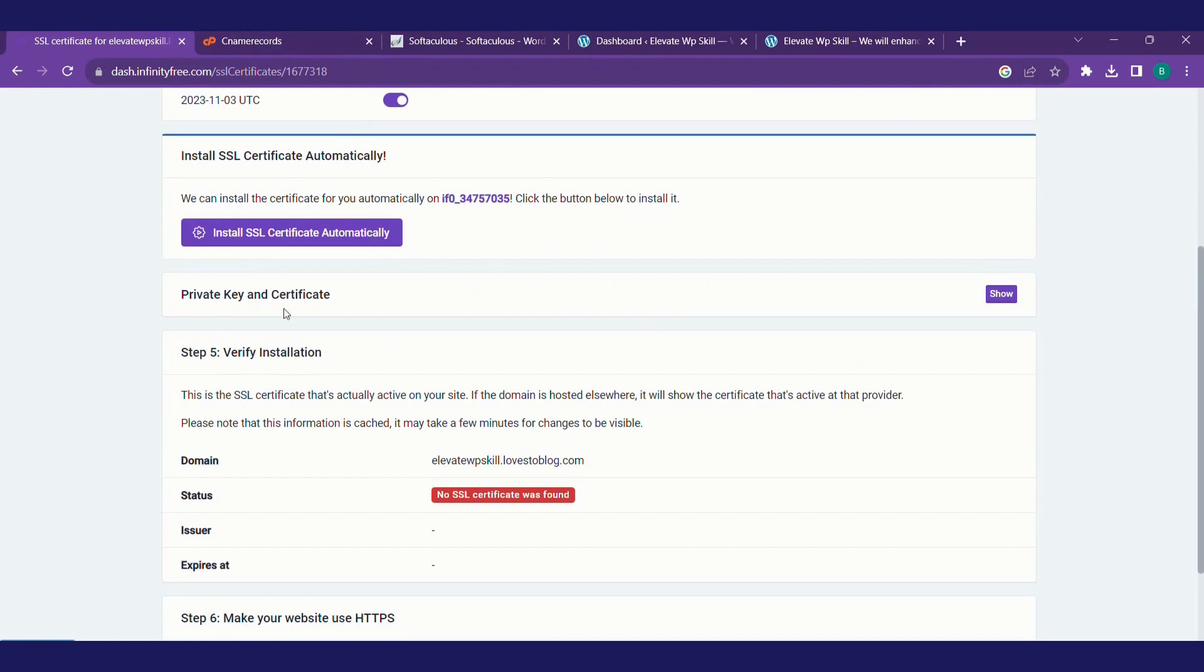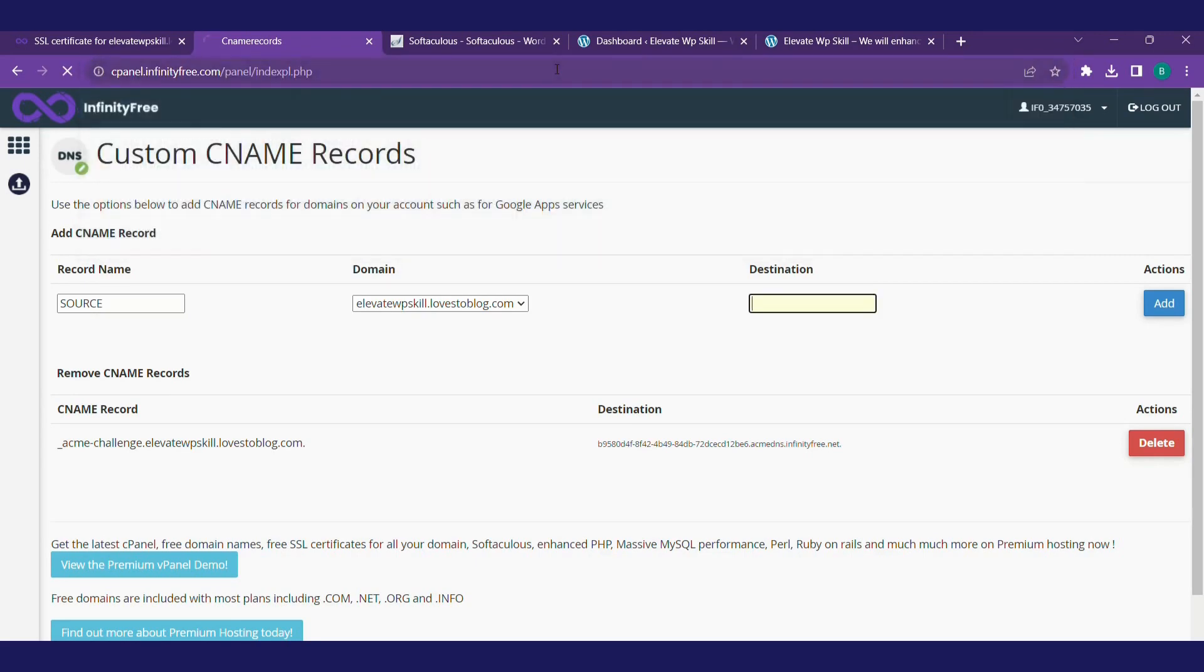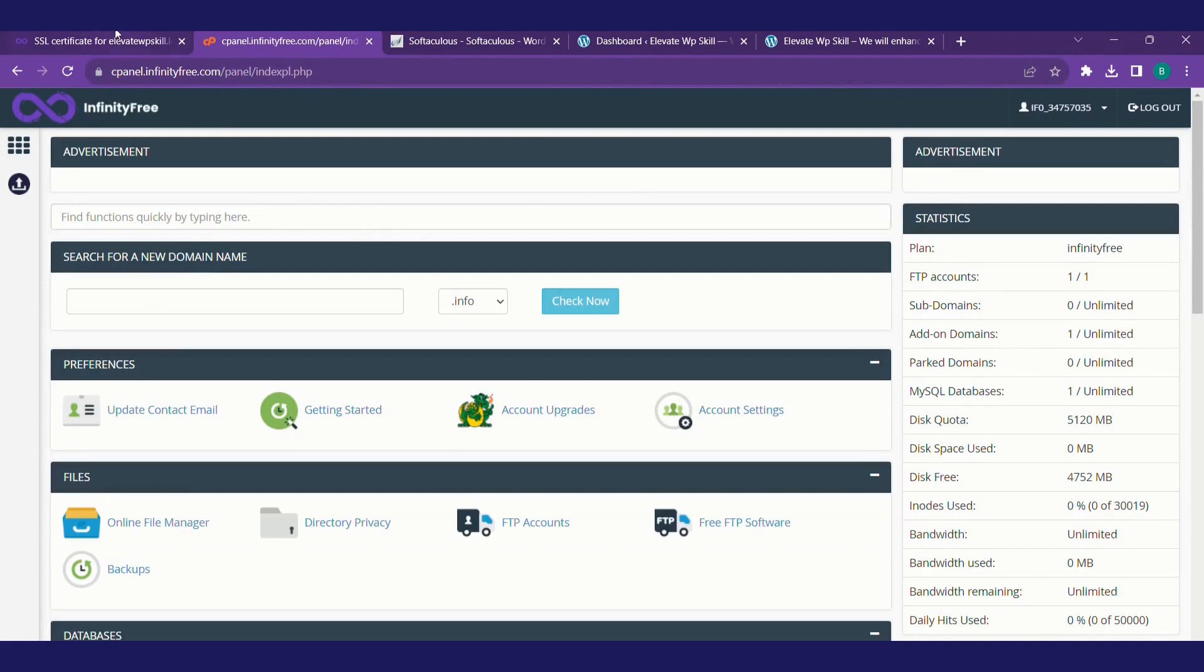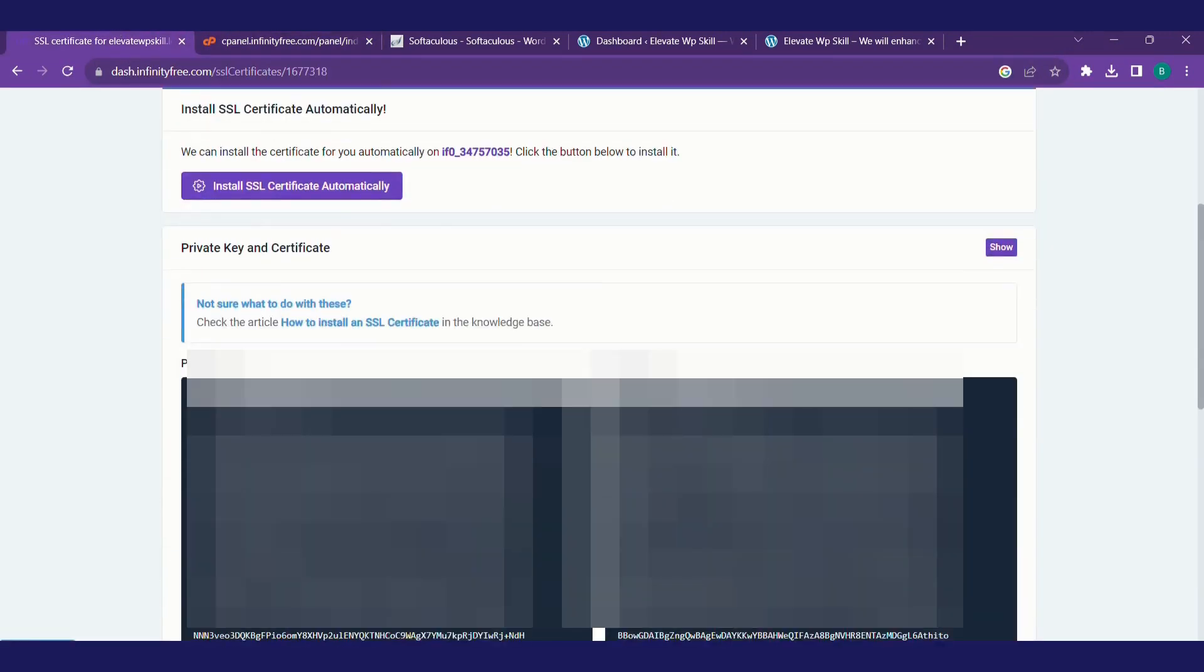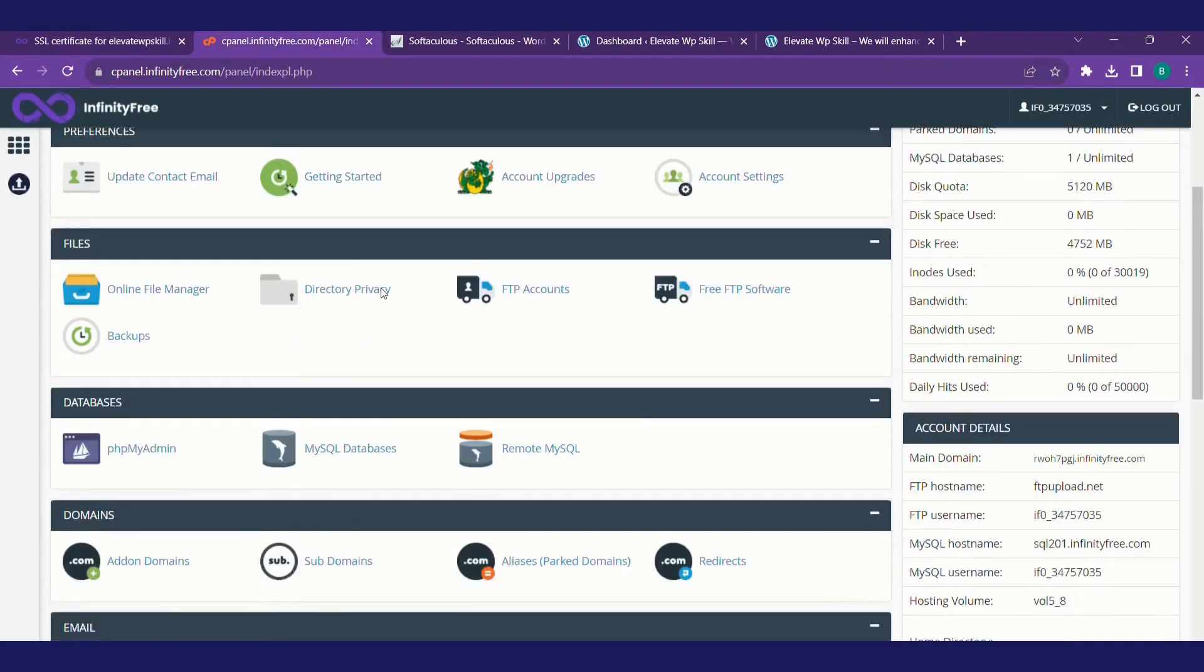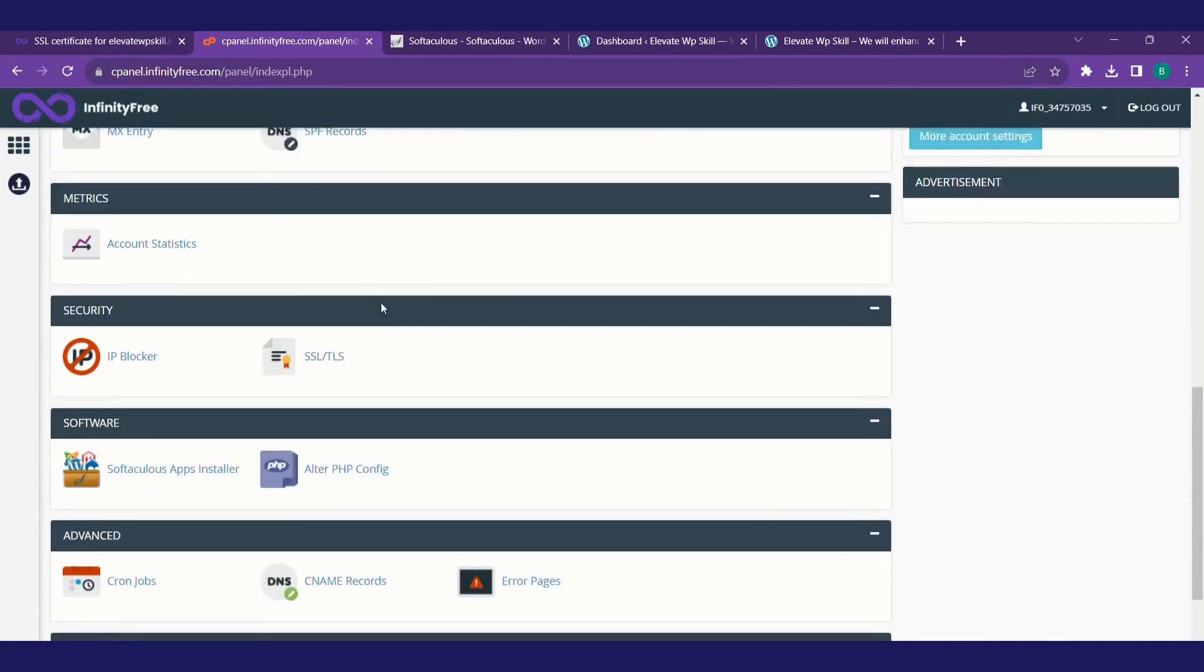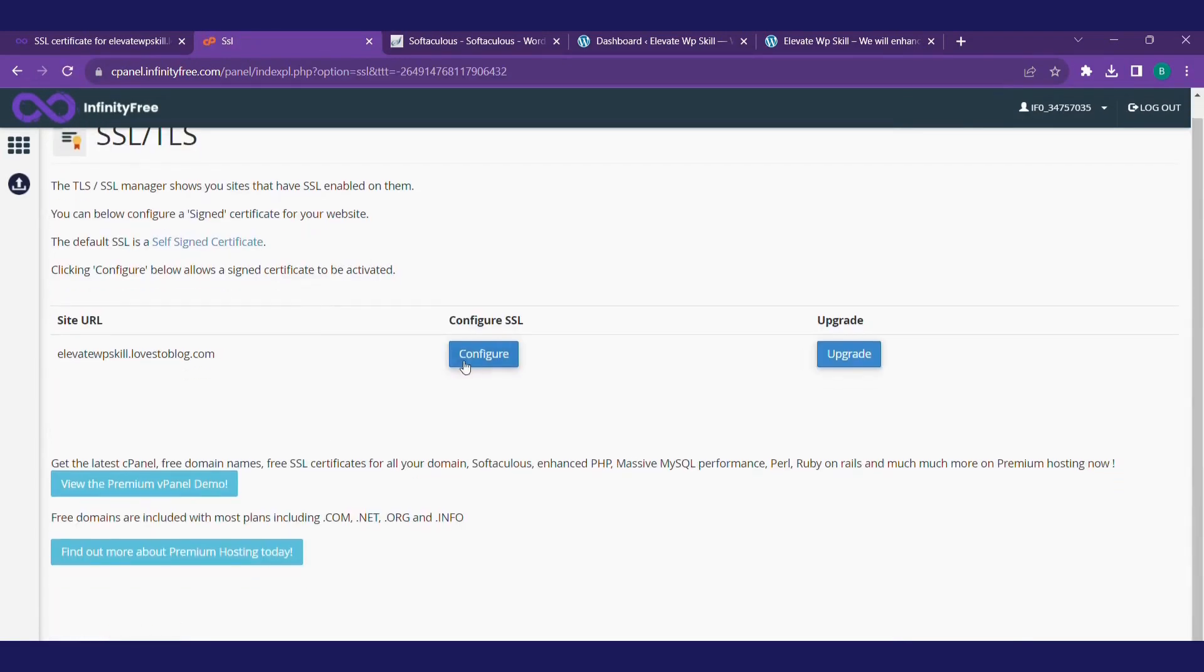Yes, we have got the certificate. Now we'll head back to our cPanel. We'll show you this private key and certificate. Click on SSL and TLS, click on configure.